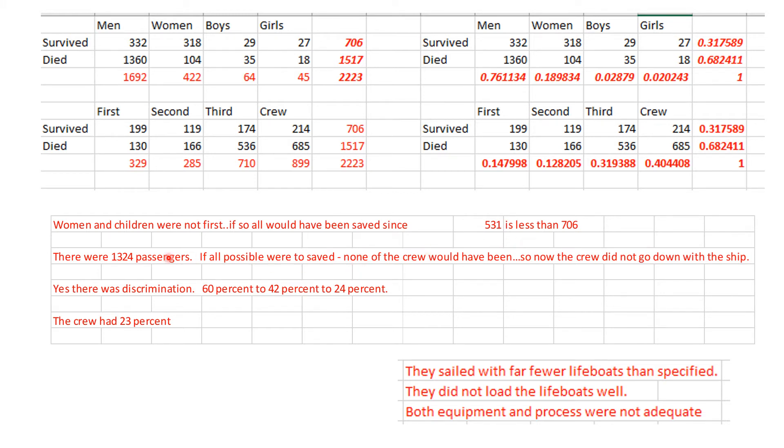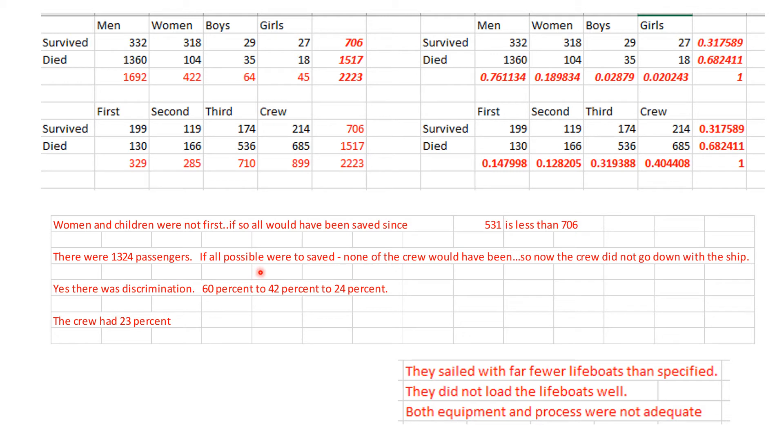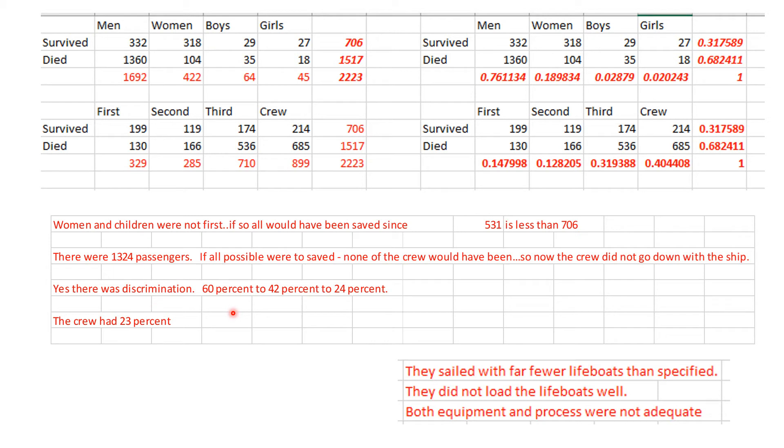Another question: there were 1,324 passengers, a bunch of them were crew. If possible to save all of them, we wouldn't have saved all of them because you could only save 706. If you were saving passengers first, no crew would have been saved, so some crew didn't go down with the ship and probably chose not to. Yes, there was discrimination if you look at the percentages.